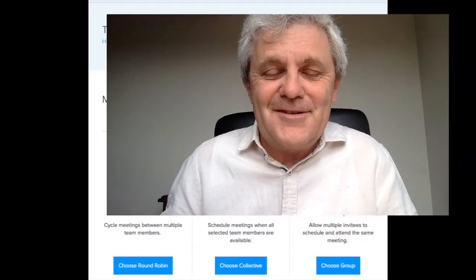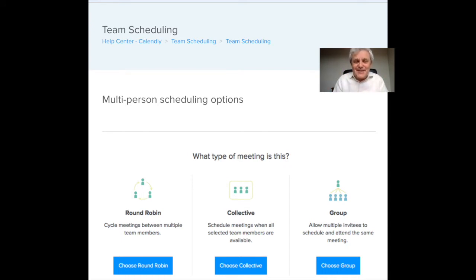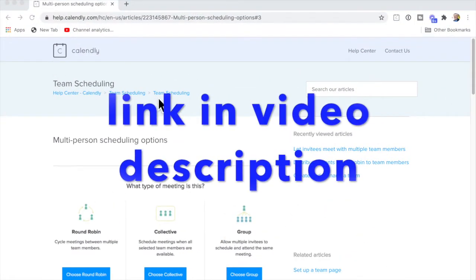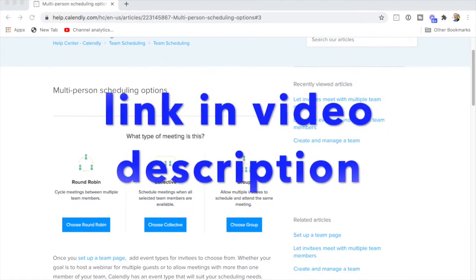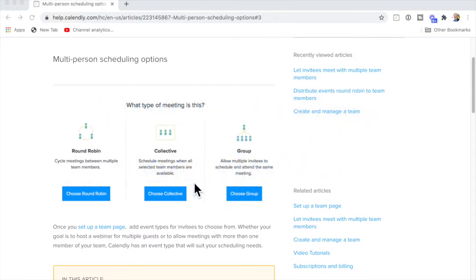If you're using Calendly to schedule team events, you've got three different options and they're really different. I'm going to explain the three team scheduling options for Calendly now. Go to Calendly team scheduling and you can see that the three options are round robin, collective, and group.